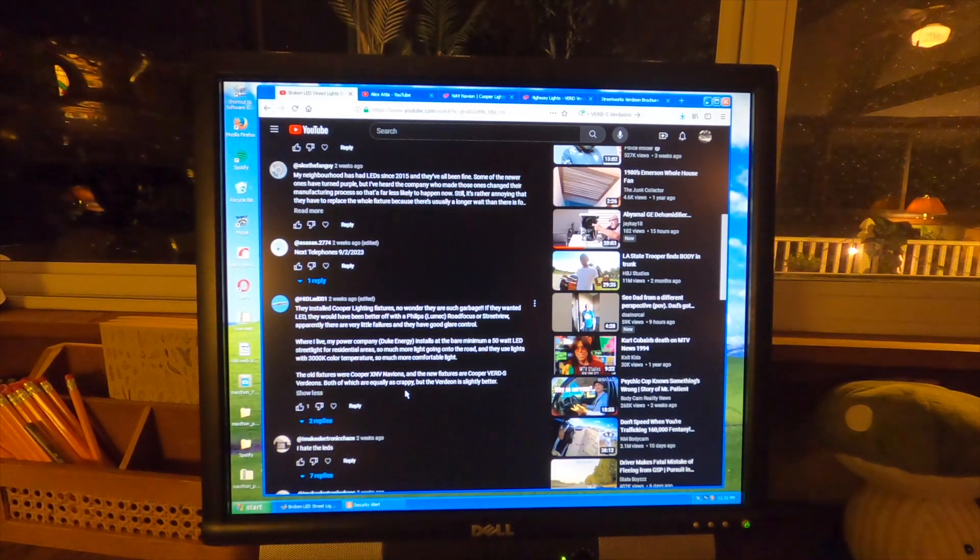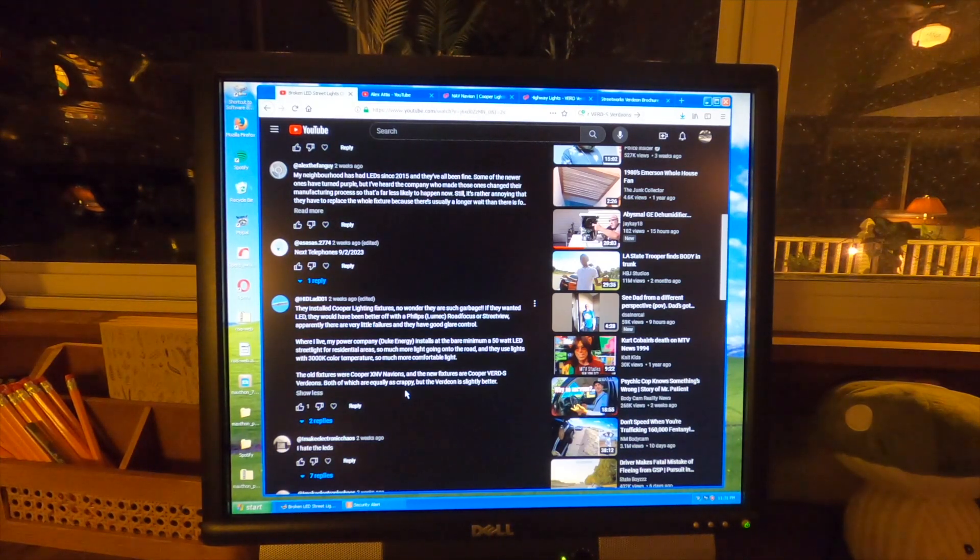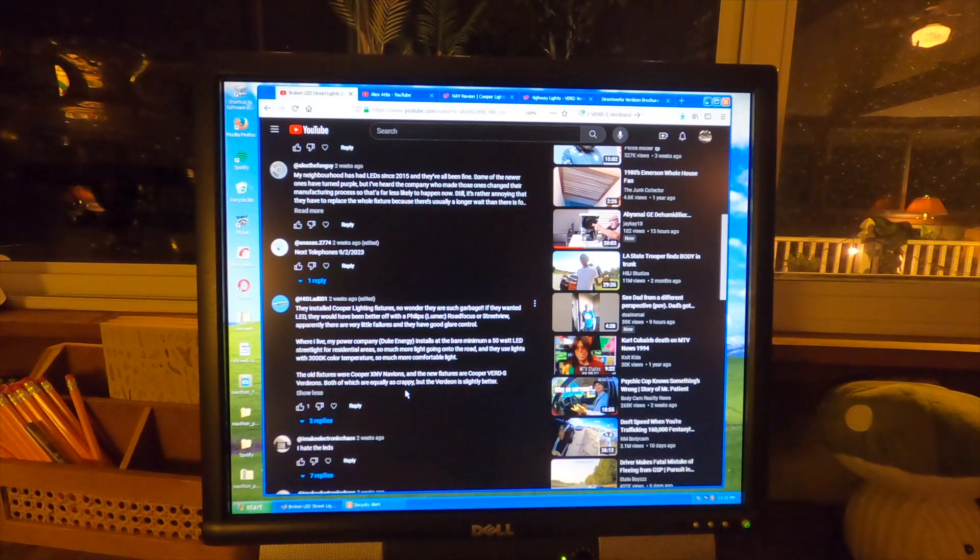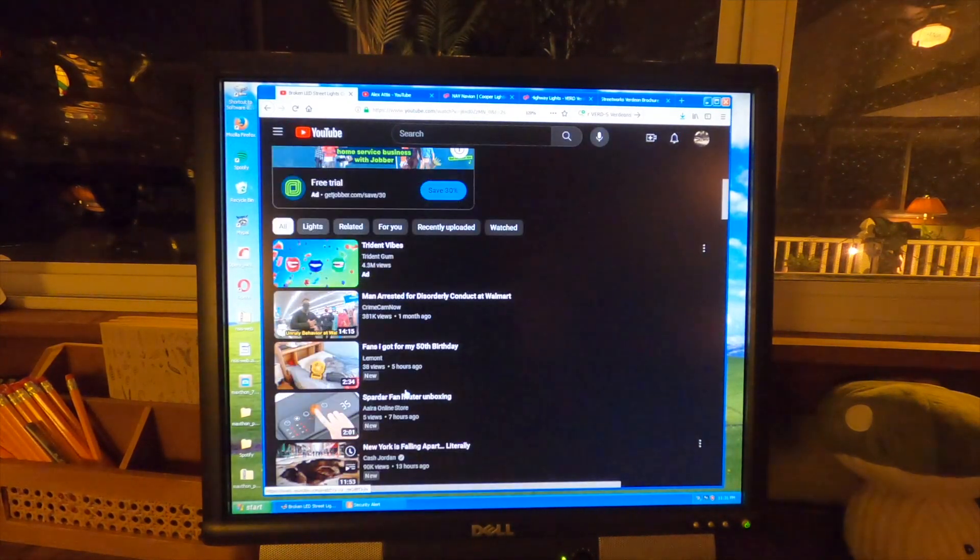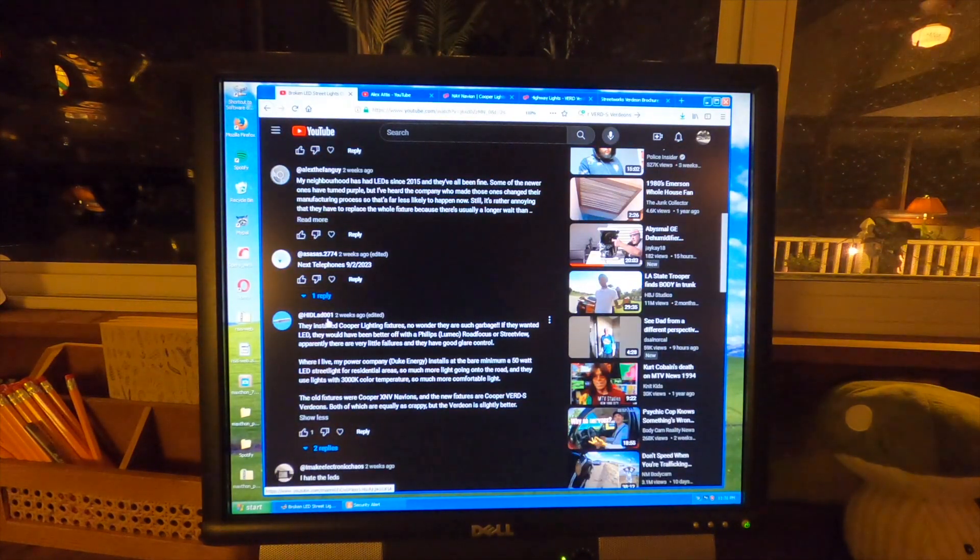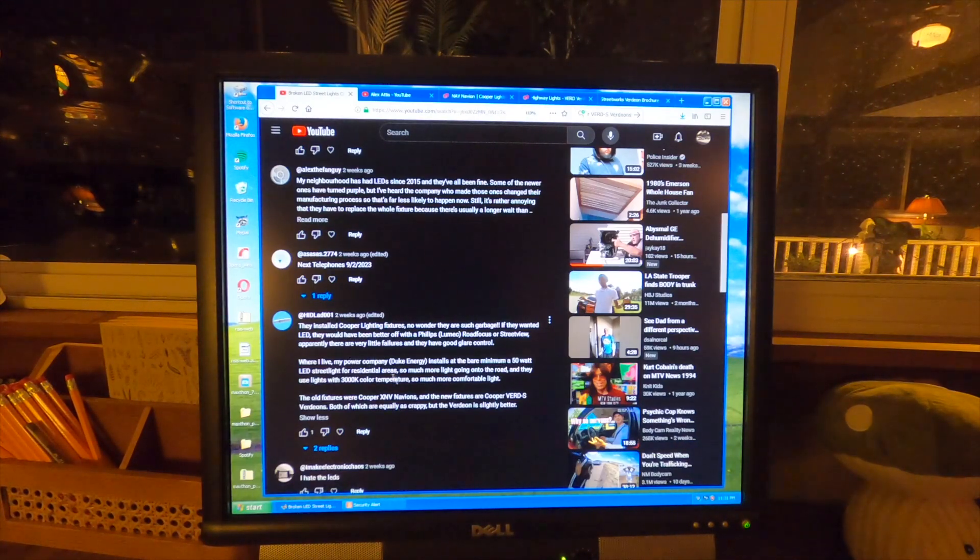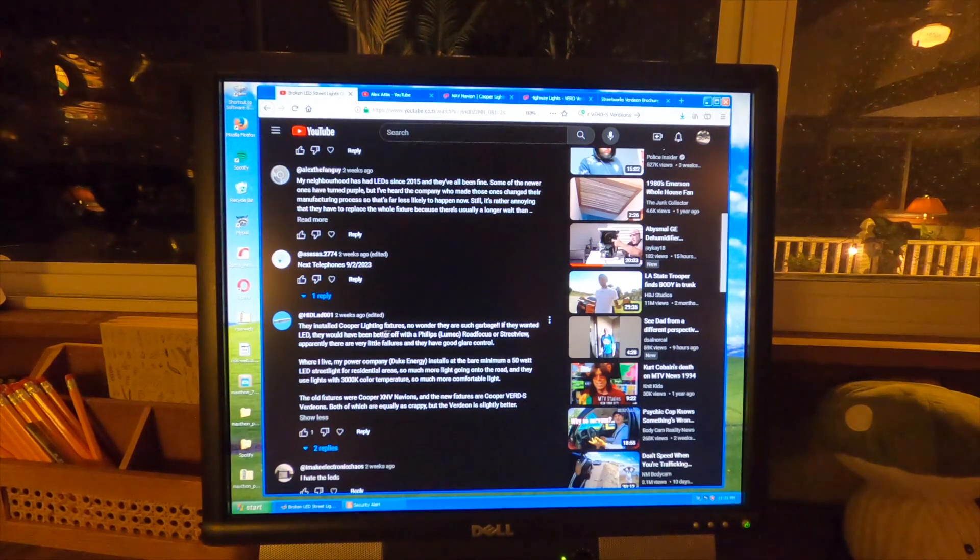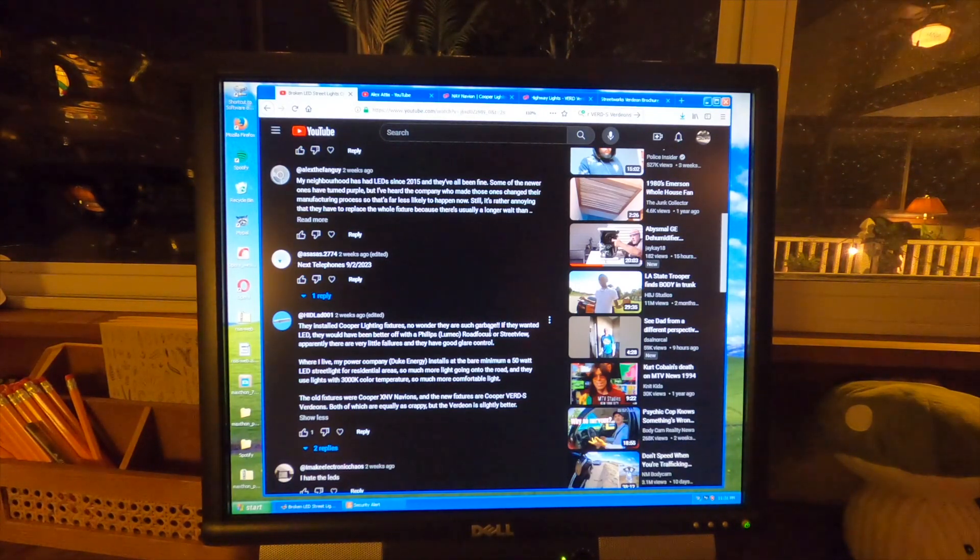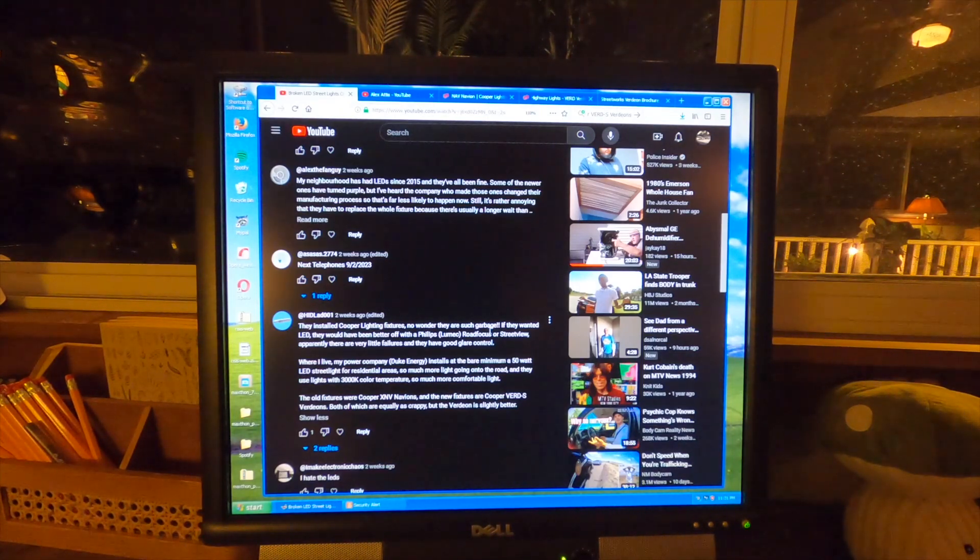What I want to show here on the computer is super interesting to me. So I had an individual write into the comment box on the first video. The individual was HIDLAD001 and he underscored that the fixtures are Cooper Lighting fixtures, and he also said they're garbage, which I tend to agree with because the fact that so many of them have failed kind of speaks for itself.